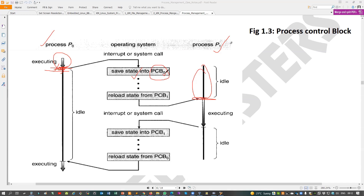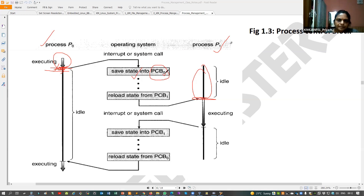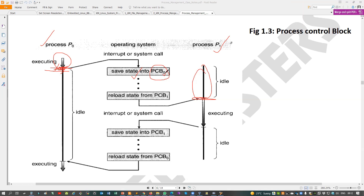This is the same concept as how a call instruction works — when a call instruction executes, the return address is copied to the top of the stack as a bookmark so we can retrieve it again with a return instruction. Same concept here: when moving from one process to another, the current process information is saved into PCB0, and then PCB1 is reloaded. It takes some time.